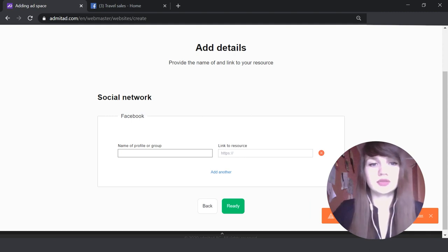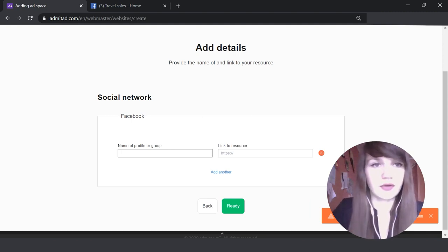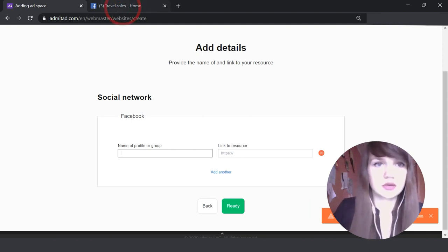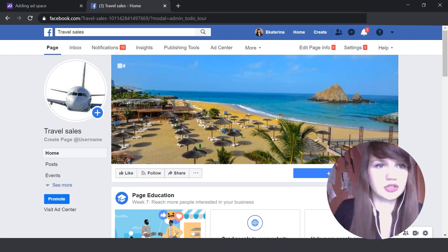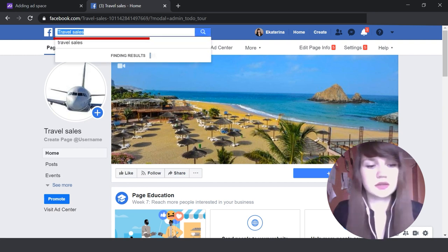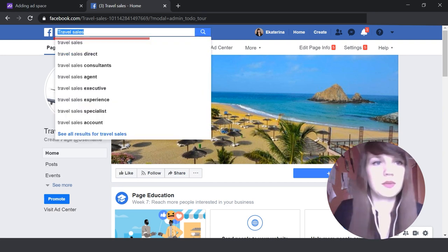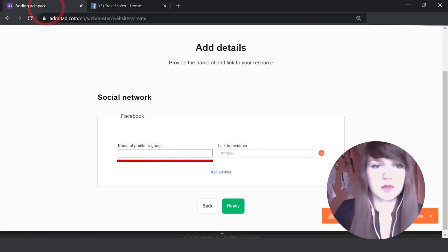Here I need to type in the name of my profile or my group. As you can see, it's 'Travel Sales'. Copy this.